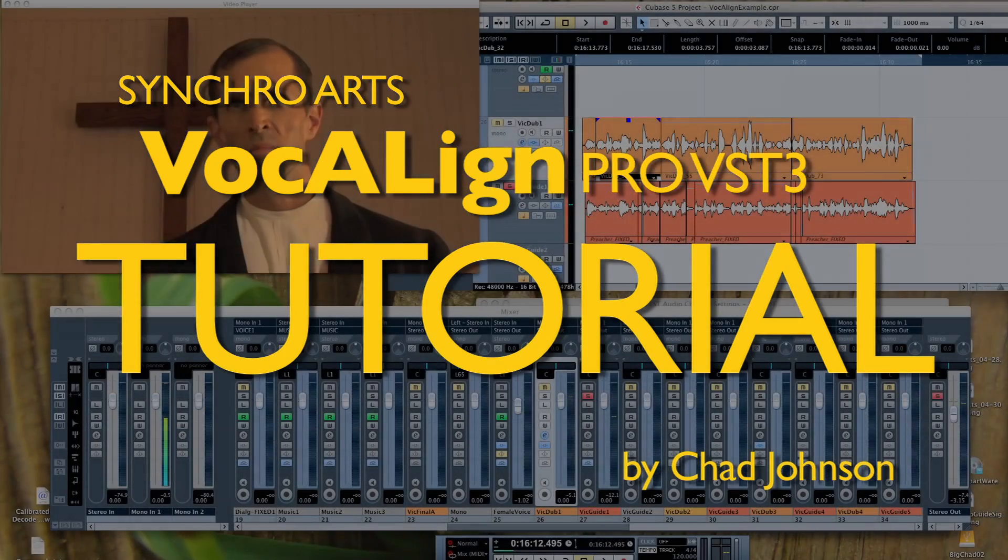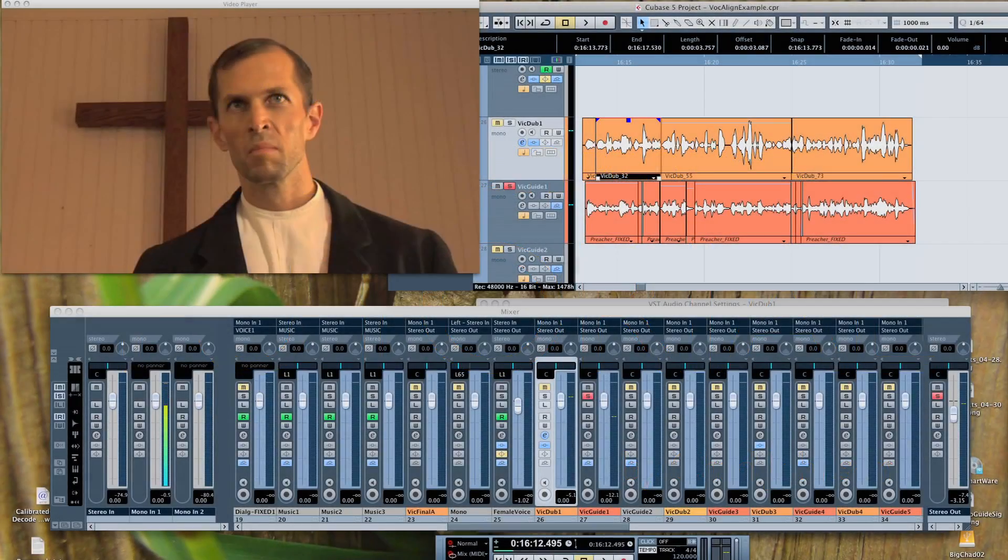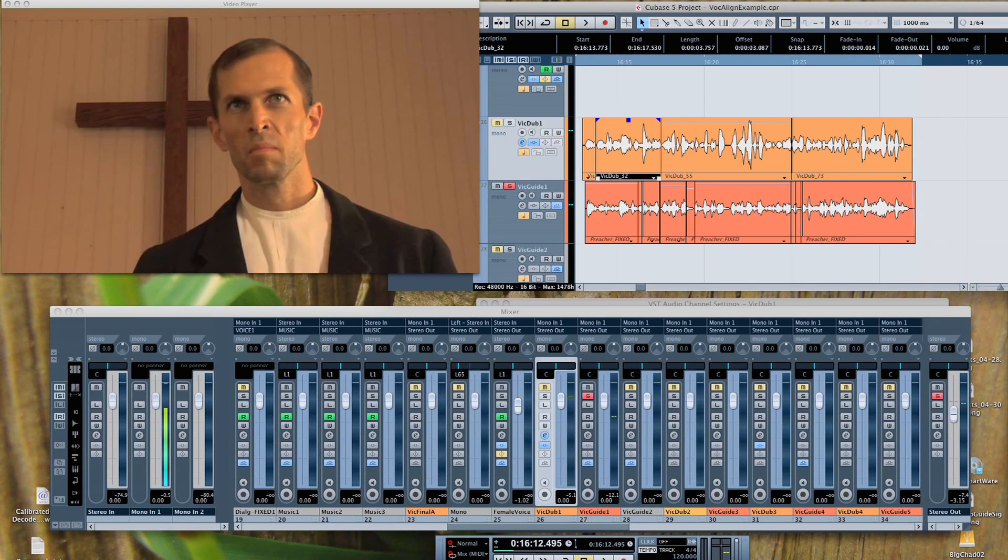Hi, this is Chad Johnson. Today I'm going to demo a very cool plugin from Synchro Arts called VocAlign.